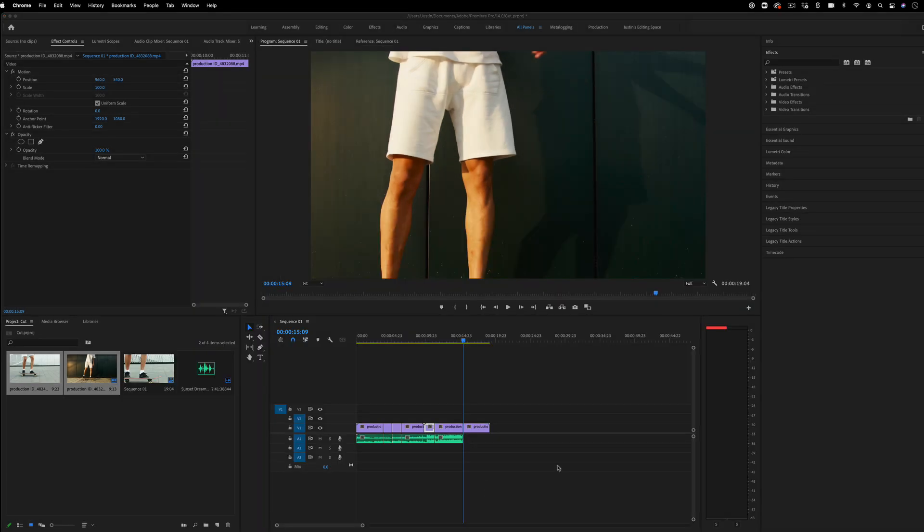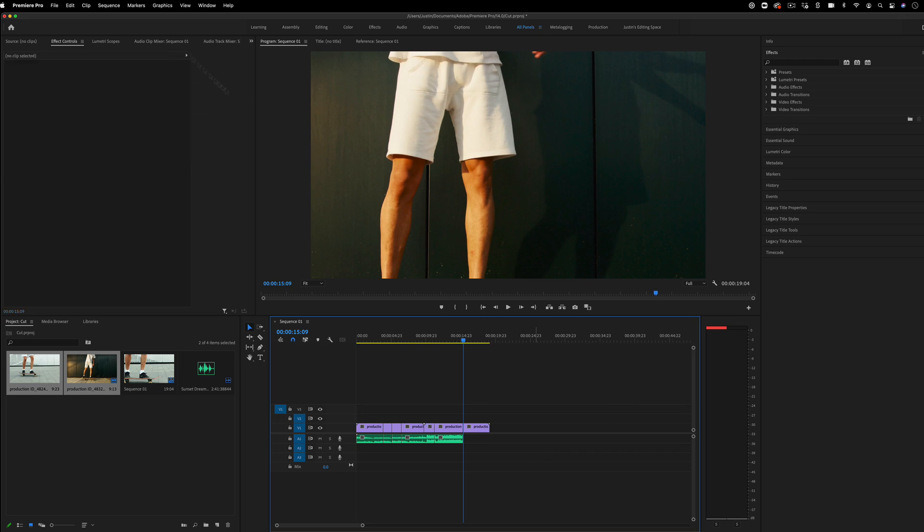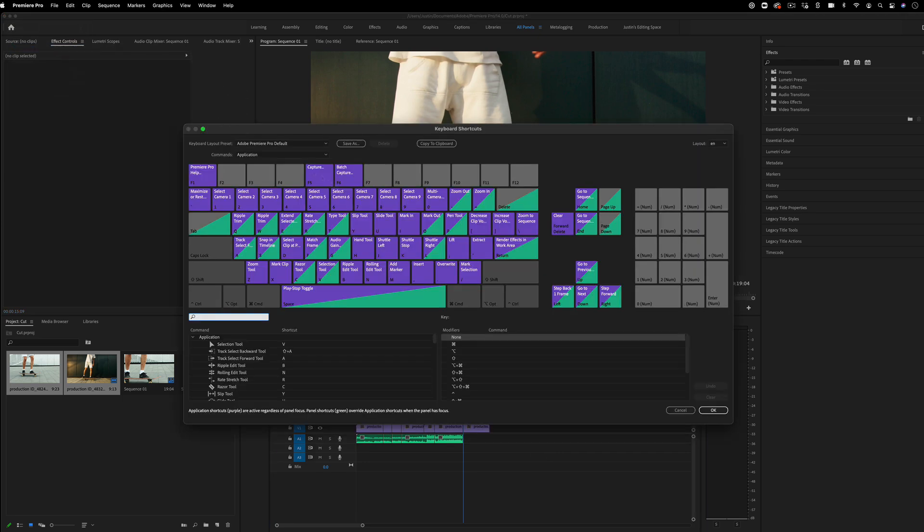I believe if you're on Windows, the command key is the control key. But if you ever want to double check or change any of these shortcuts to your own preference, you can always go to Premiere Pro, keyboard shortcuts. And you can see all these shortcuts that I mentioned.